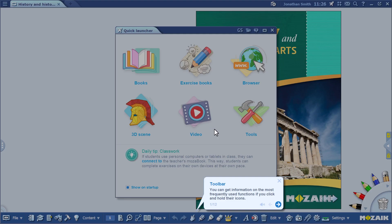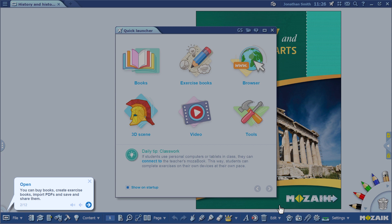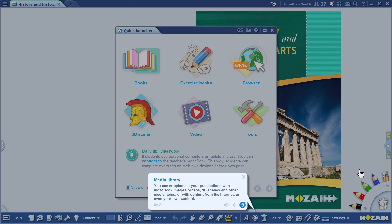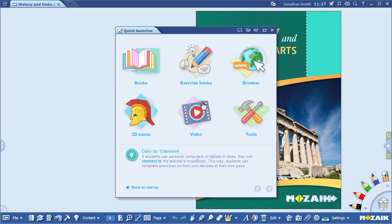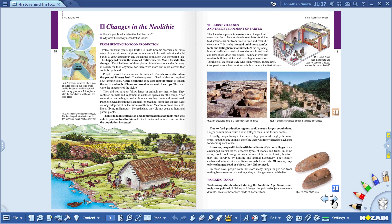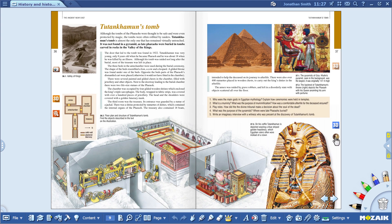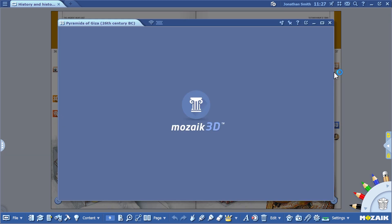These extras include 3D animations, videos, audio files, and pictures. The help windows pop up again. You can also use the quick launch menu if you want to open a book, create an exercise book, or use a browser. You can easily navigate through the book using the scroll arrows. If you use the small icons on the margin of the pages, you can open the extras.